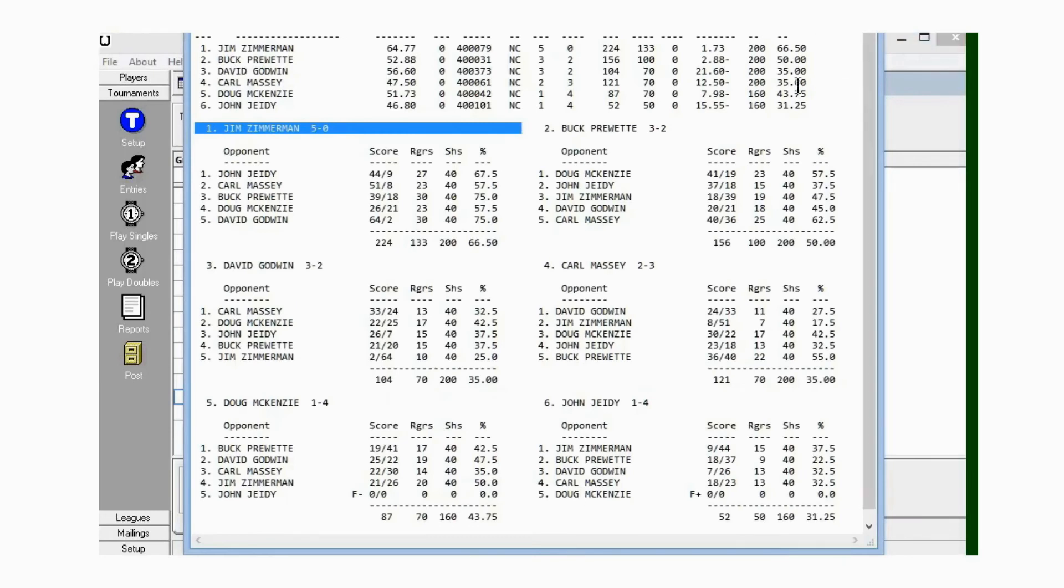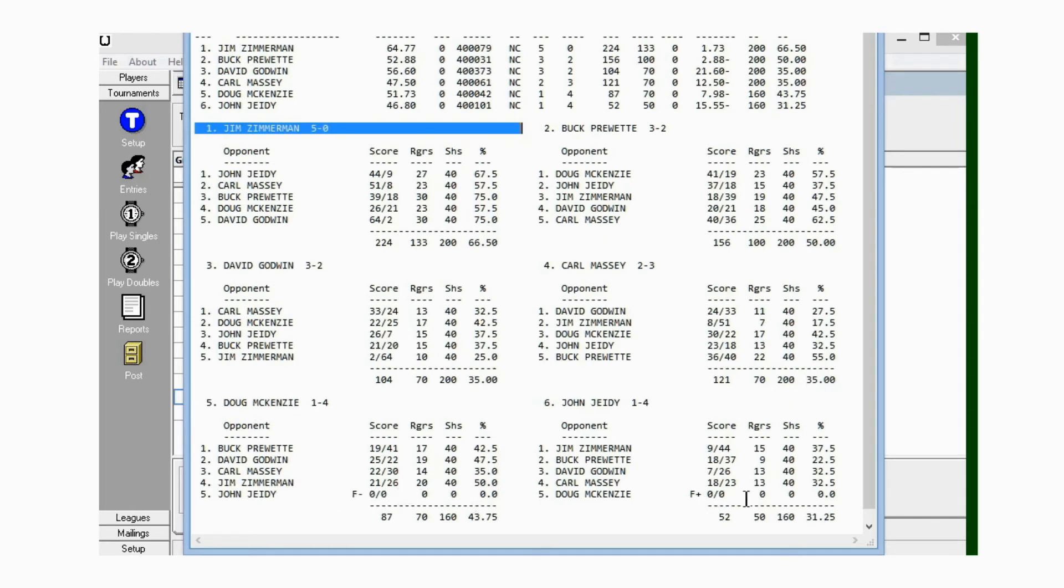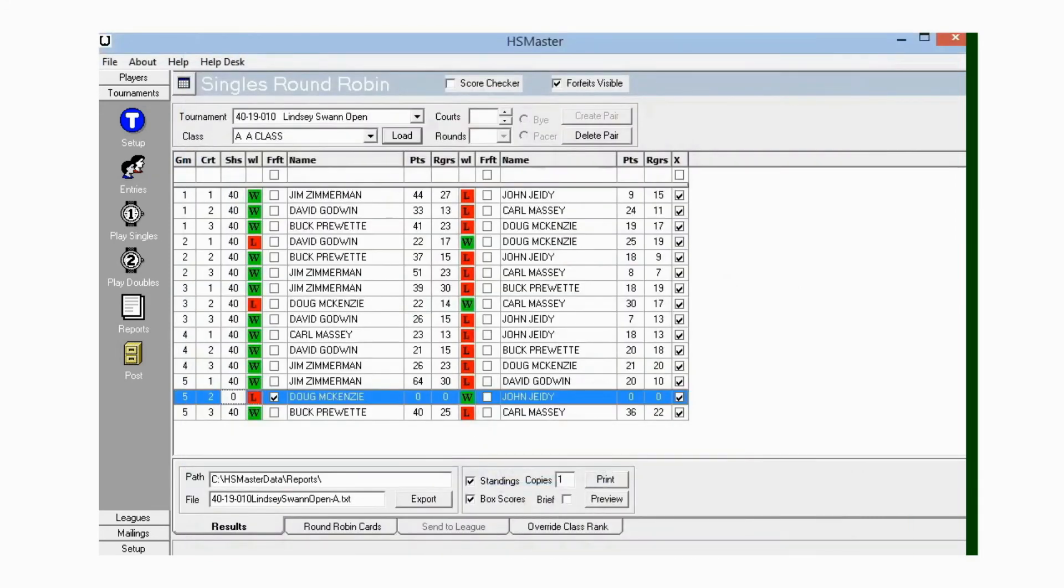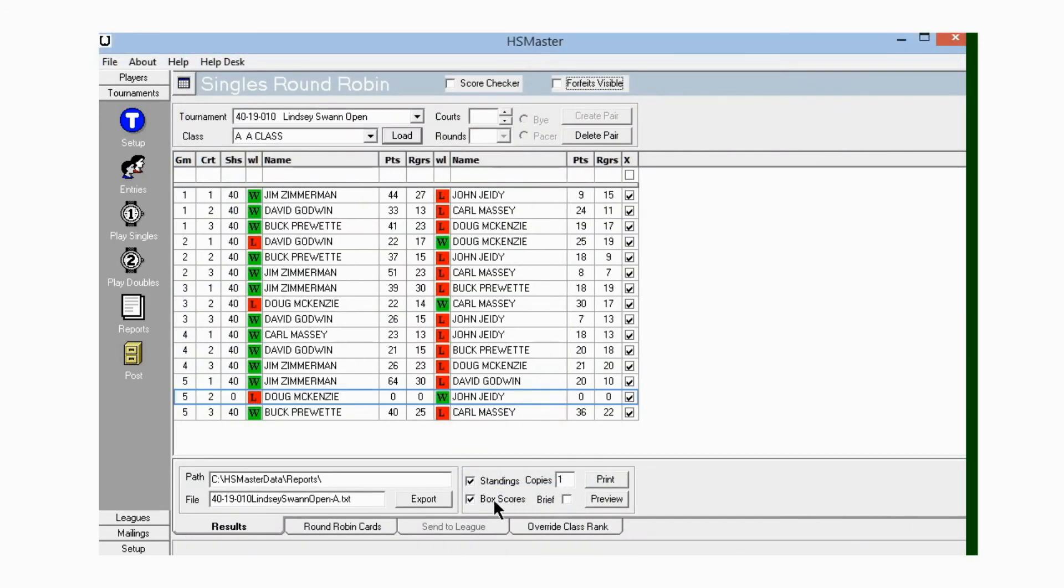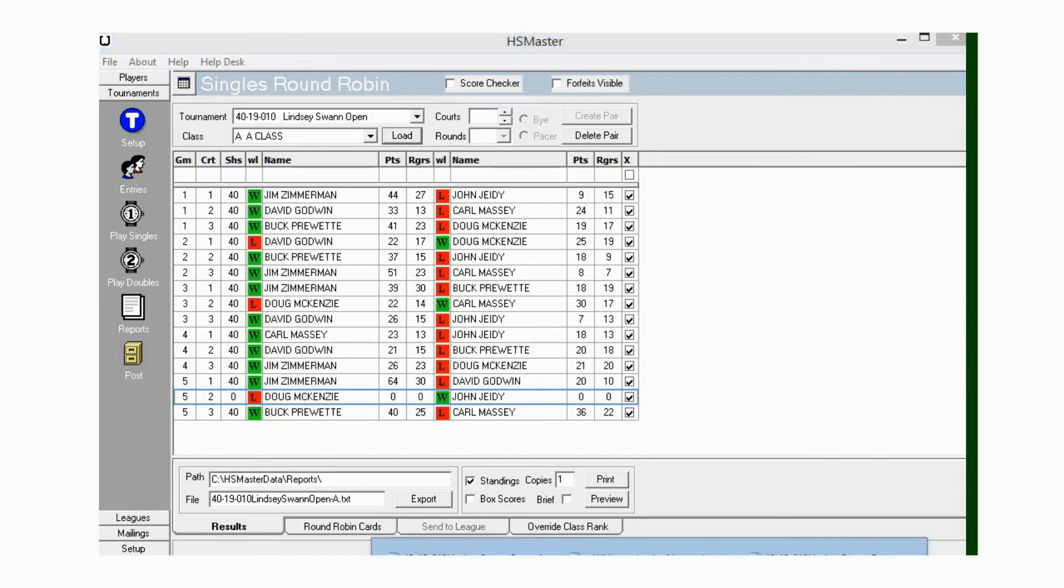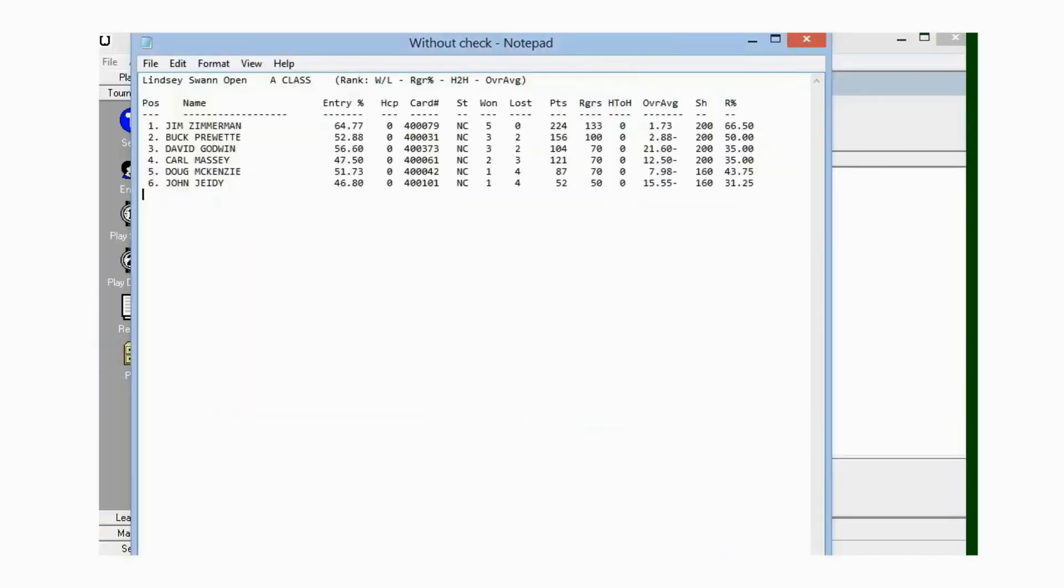This is the report you will get with the Box Scores checked: class results and game by game results. While I got this file up here, if you'll notice down here on Doug and John, this forfeit shows them no shoes and no percentage for both of them, and it gives John the win and Doug the loss. So the forfeit thing worked.